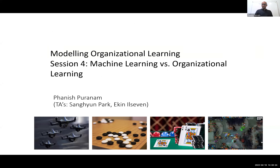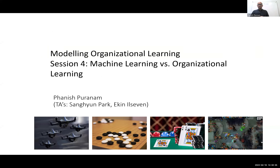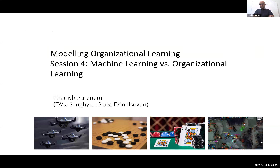Welcome to session four. Today we're going to be talking about comparing machine learning and organizational learning — that's the theoretical highlight of what we discuss. The pictures you see here are all examples of situations where multi-agent reinforcement learning has been very effective, taken from one of the papers we had to read for today, the review paper.